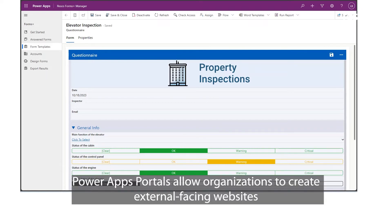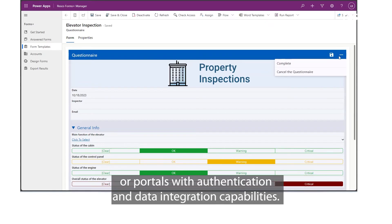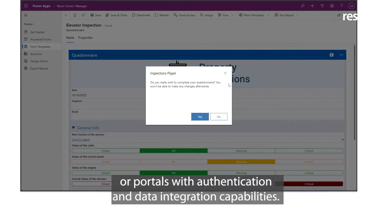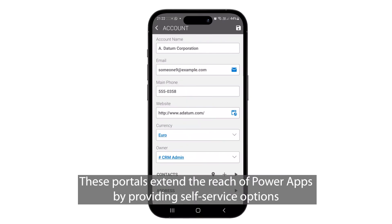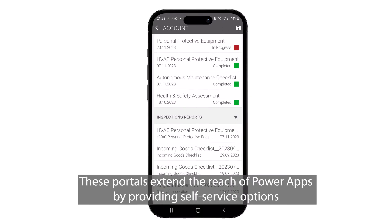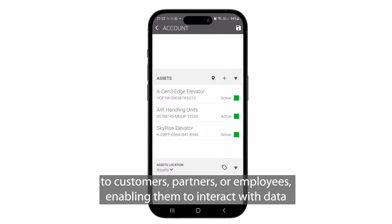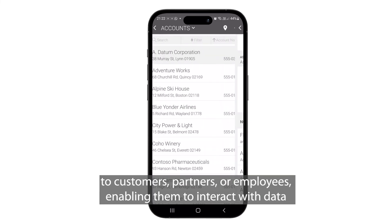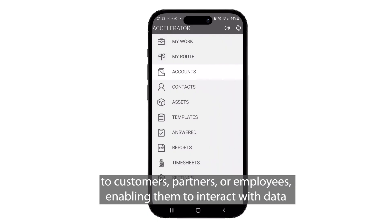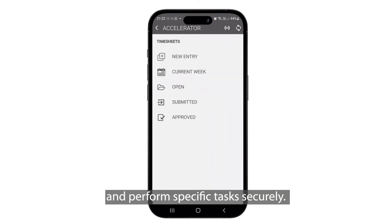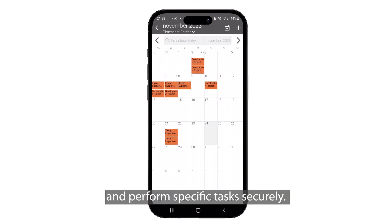Power Apps portals allow organizations to create external-facing websites or portals with authentication and data integration capabilities. These portals extend the reach of Power Apps by providing self-service options to customers, partners or employees, enabling them to interact with data and perform specific tasks securely.